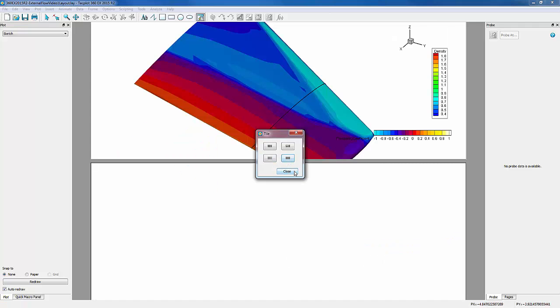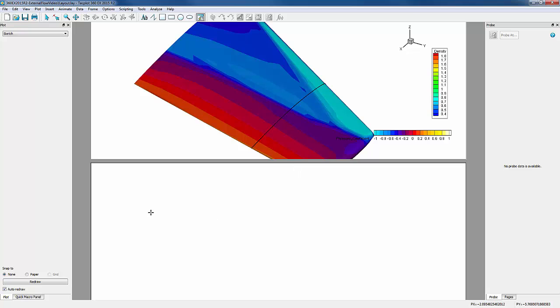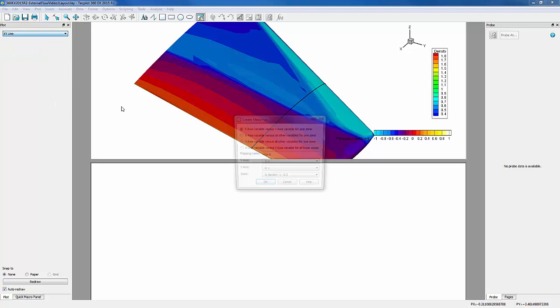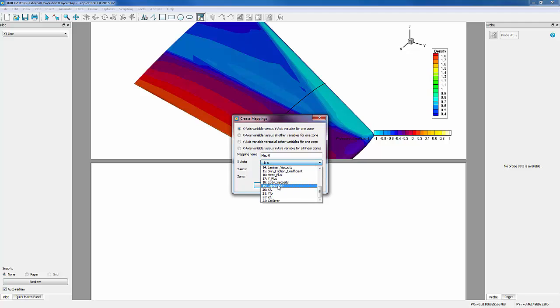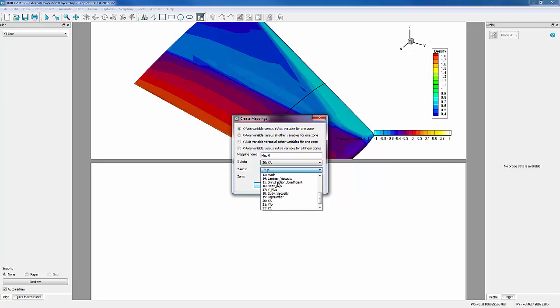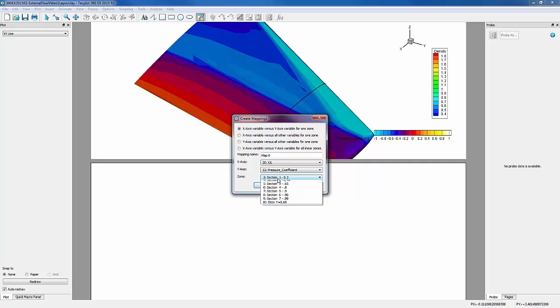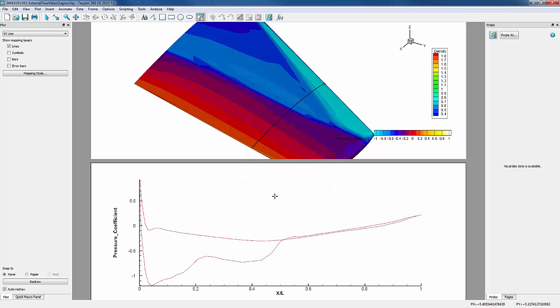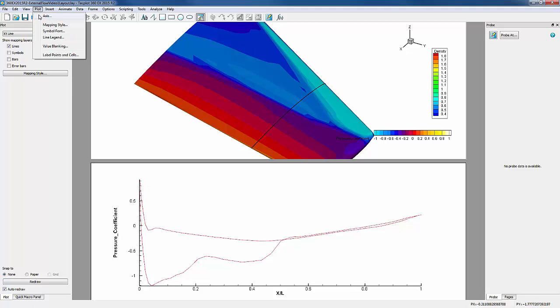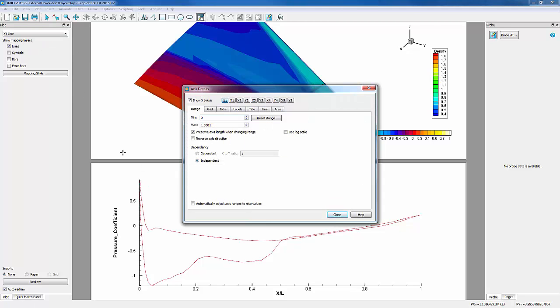For our new frame, let's change from Sketch to XY line. We want our X axis to be our X over L, our Y axis to be our pressure coefficient, and our zone to be our slice. We can reverse the Y axis by going into Plot, Axis, Y1, and Reverse Axis Direction.